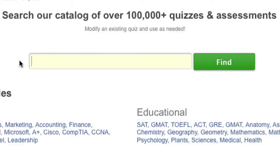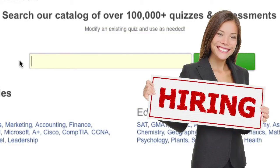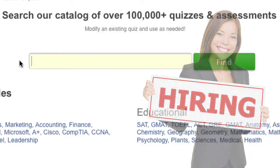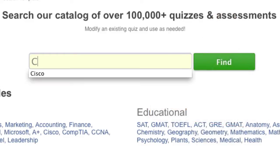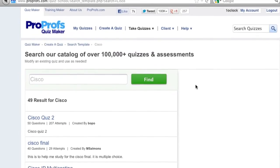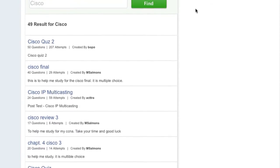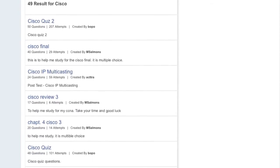Let's say we are looking to recruit a Cisco administrator and want to test knowledge on Cisco products. Type Cisco into the search box and then click Find. A list of quiz templates will now appear.